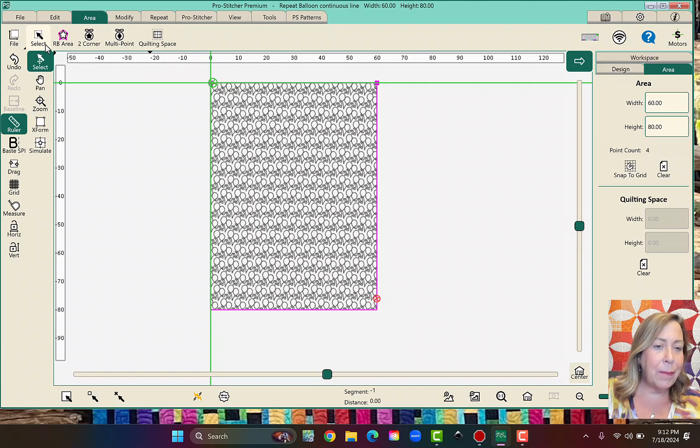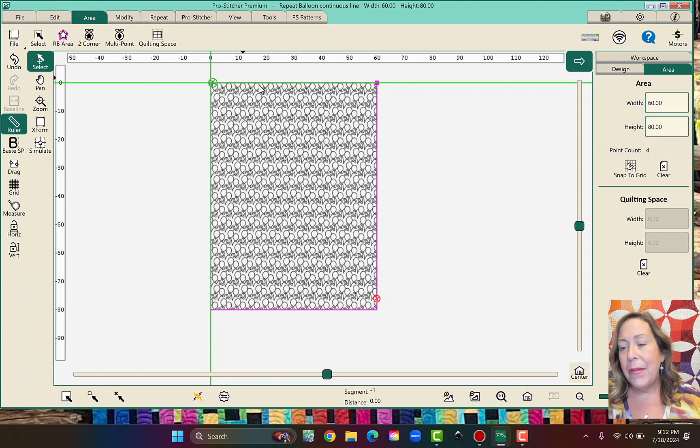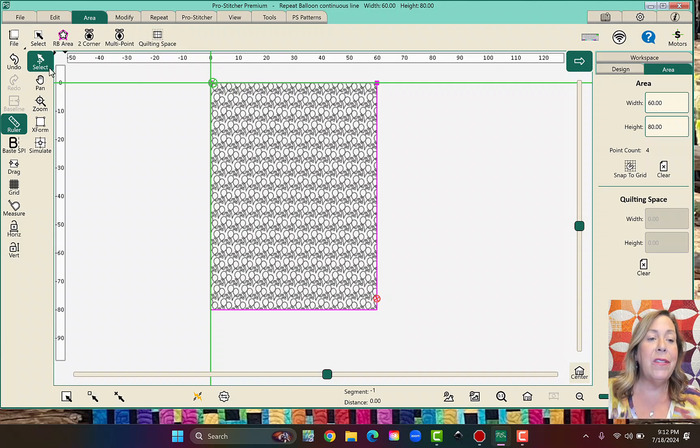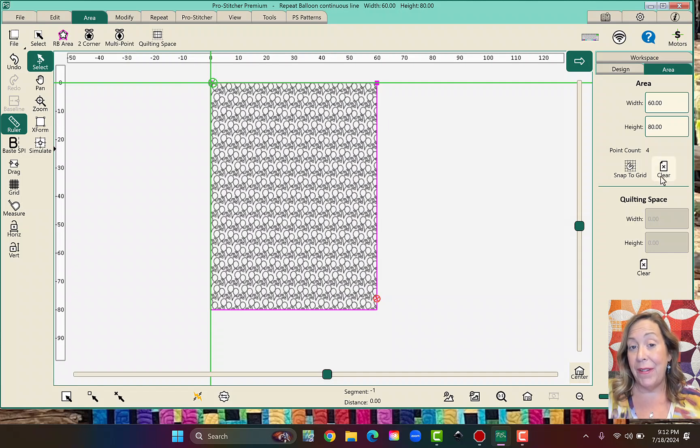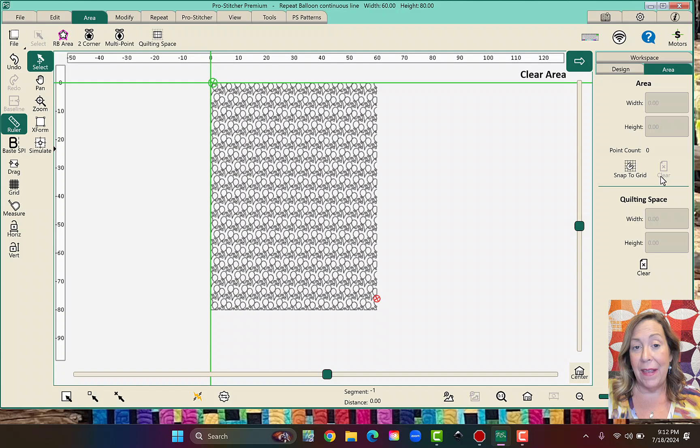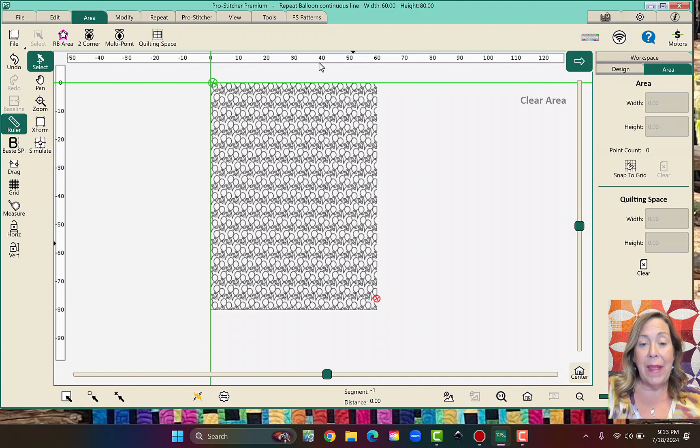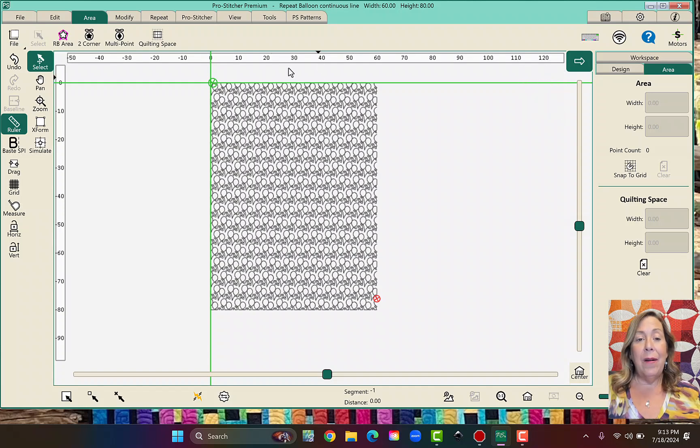Wait a minute. I'm still in an old version. So clear is usually right here. Clear is in the sidebar on my version. I need to fix that. So now this is gone and I can go ahead and take this. I can put this on a thumb drive.